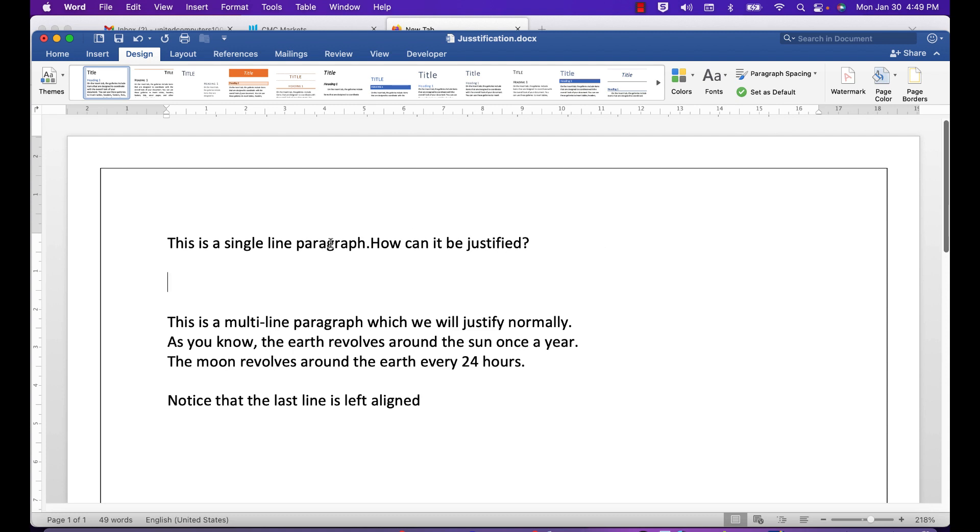Like this, you can click the justify button till the cows come home, but that single line will not justify. The solution is really quite easy. All you need to do is click at the end of the line.